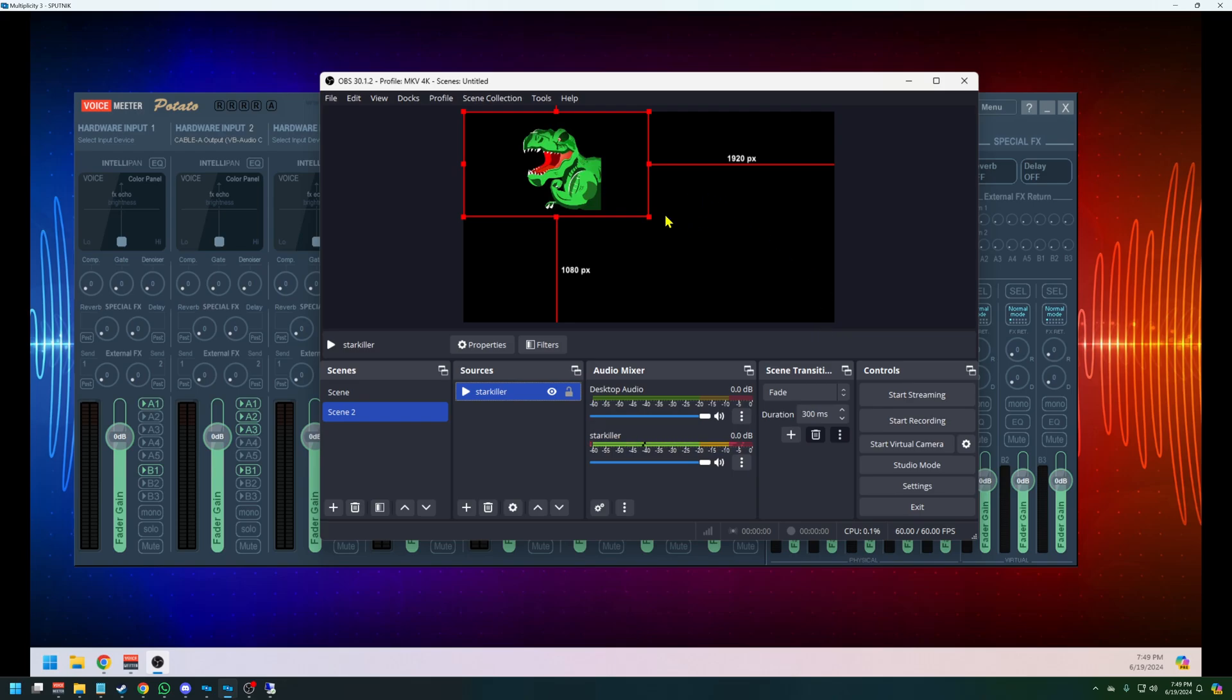I'm now capturing the output from my main computer onto my server. And now if I hit start streaming on this one, it'll go to all my Twitch channels and my other rebroadcasting services that were listed in the configuration file.